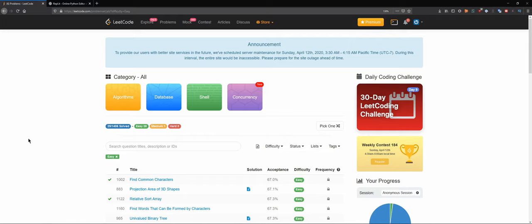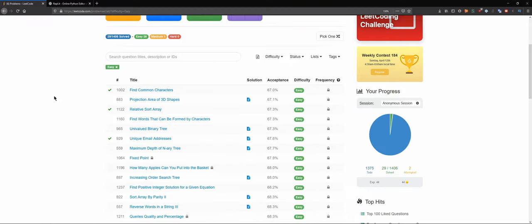Hello everybody and welcome back to the DCAC channel. Today we are going to be solving another LeetCode question. I guess the people that are into the programming videos are lucky again.